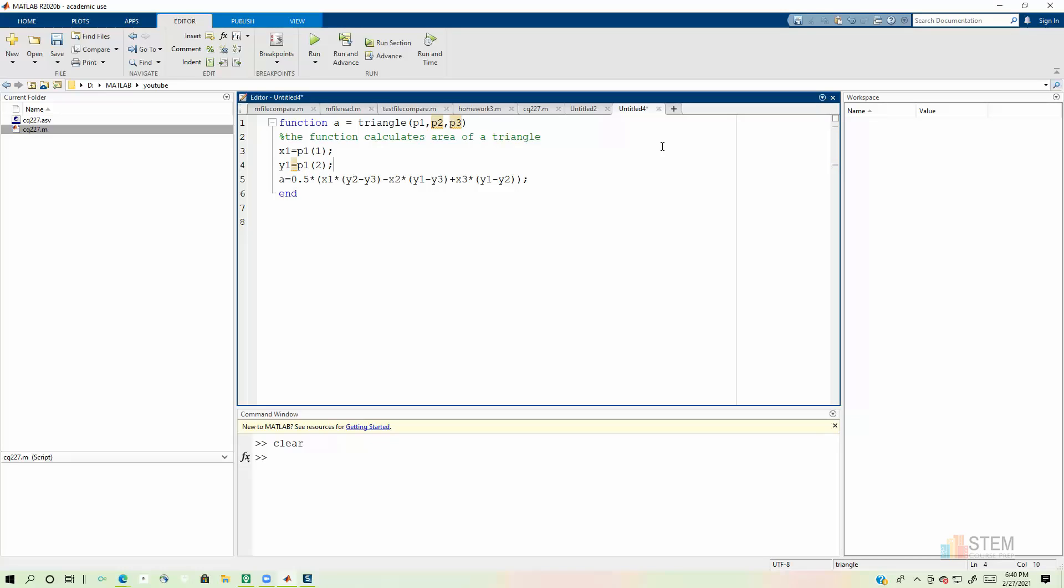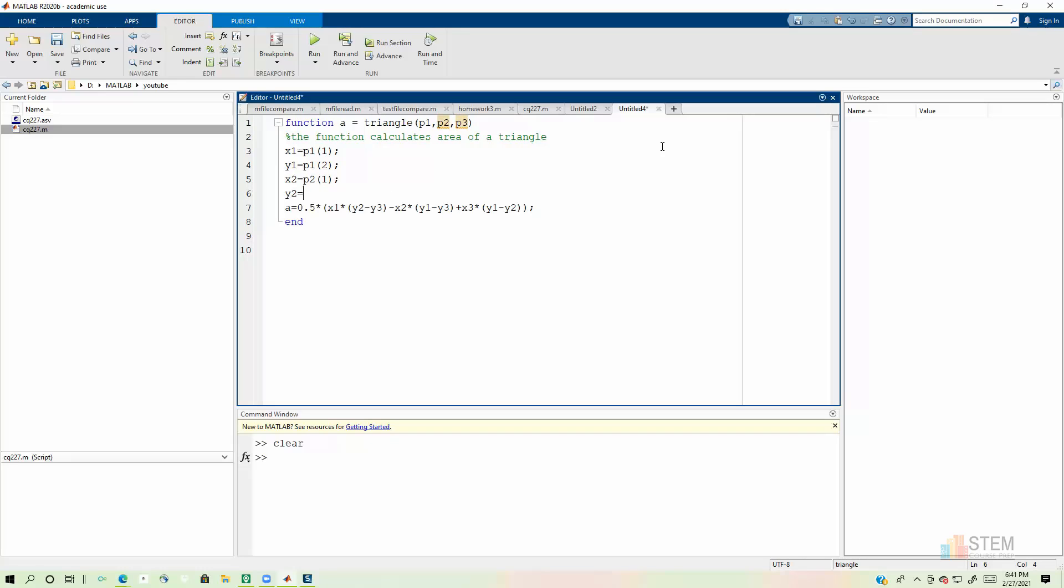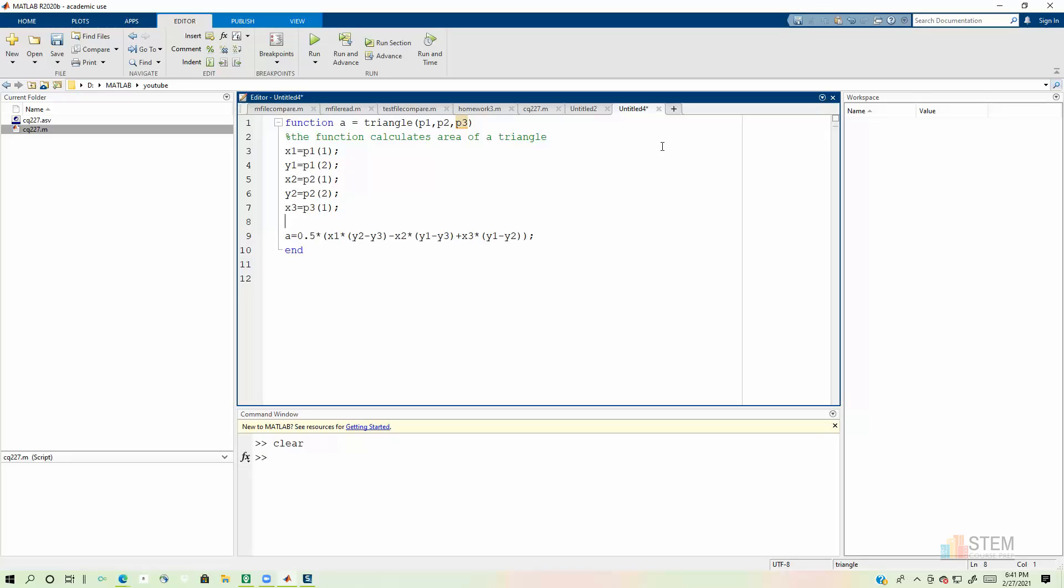Y2 is going to be p2, 2. And then let's have x3, which will be p3, 1. And then finally, you have y3, which will be p3, 2.